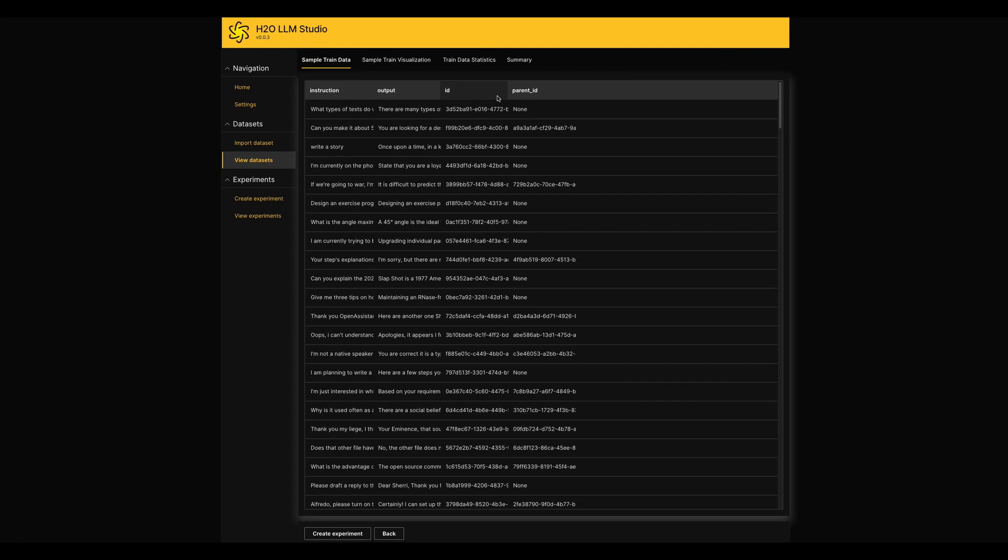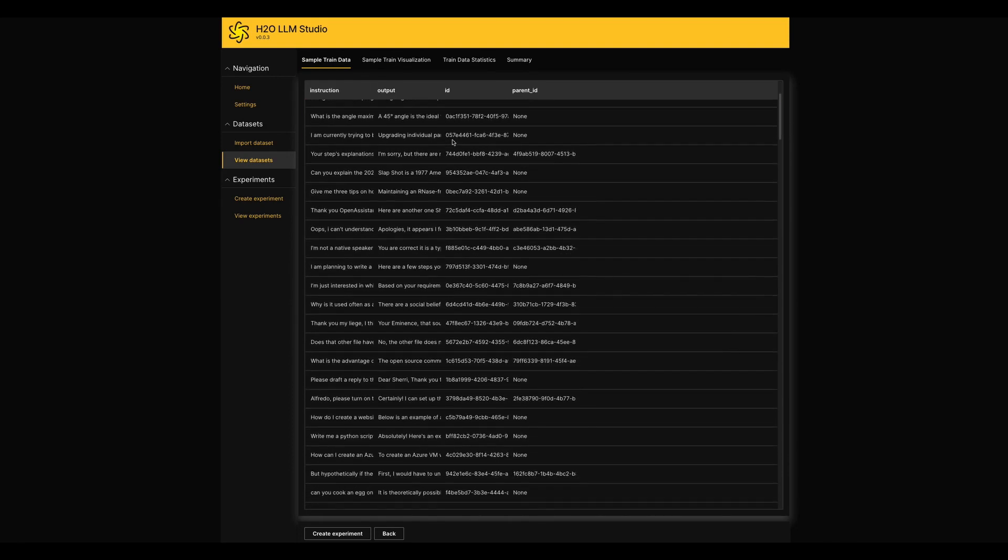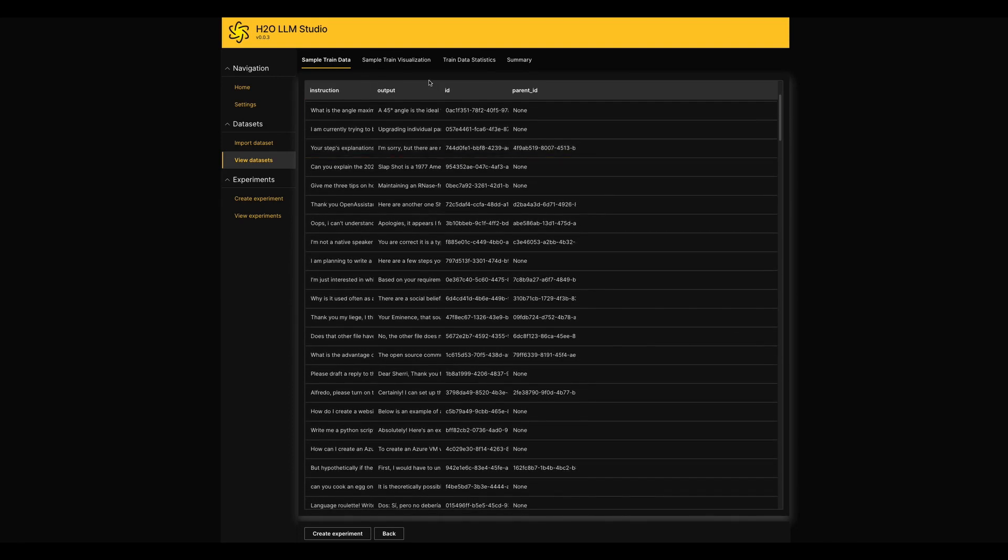When we are preparing a dataset, this should be in our mind. In the Sample Train Visualization section, we have our content in the dataset in a more realistic way.